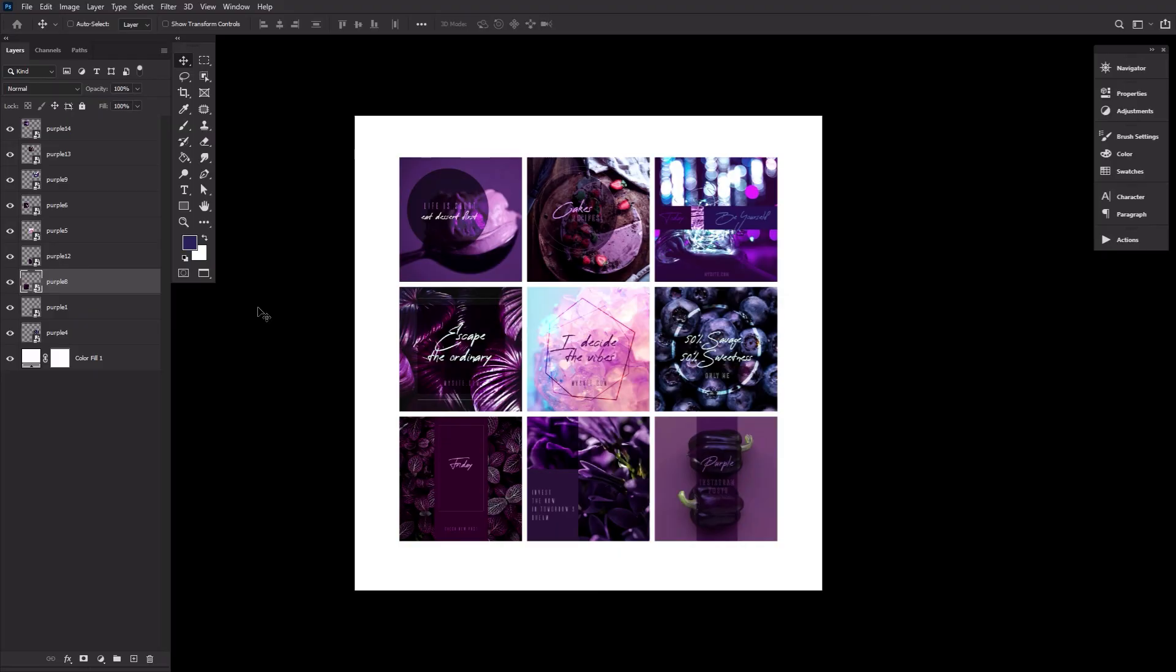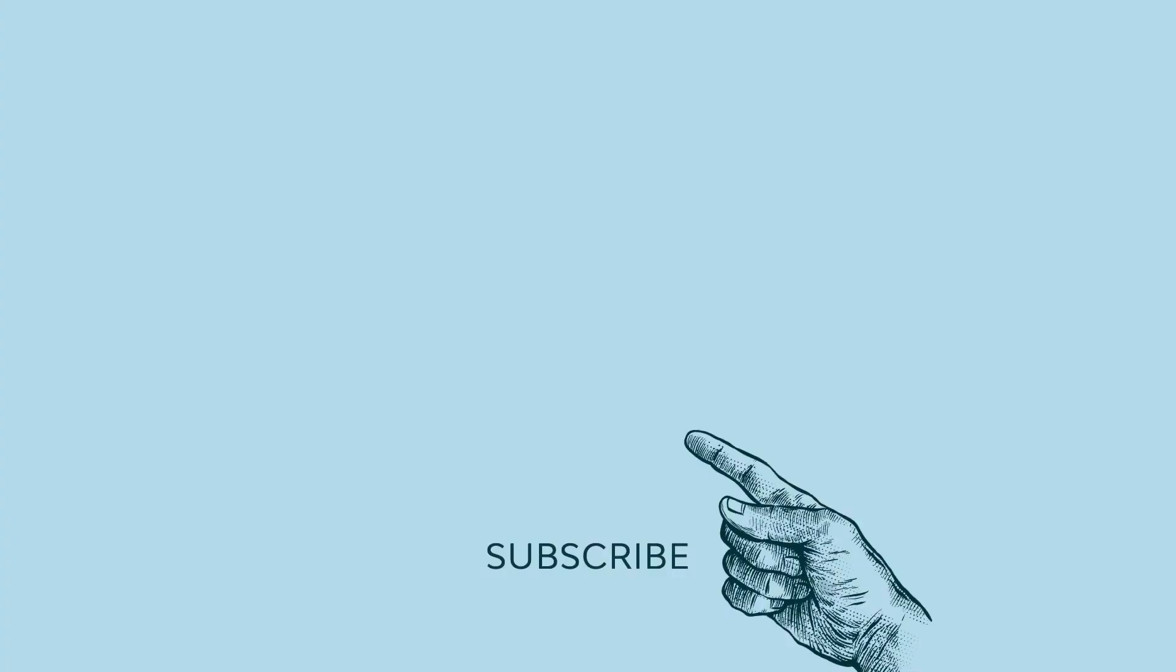And with all that extra time saved, why not check out some of the other excellent videos that EnvatoTuts Plus has to offer. If you like this video and would like to see more, consider giving us a like and even subscribing, if you haven't already. And don't forget to click the little bell icon to be notified of all new videos. See you next time.